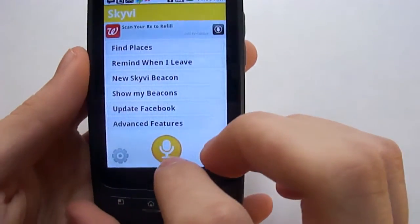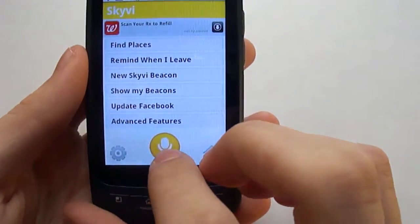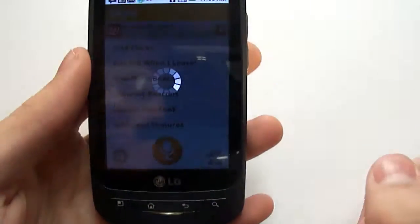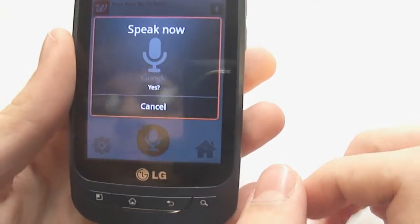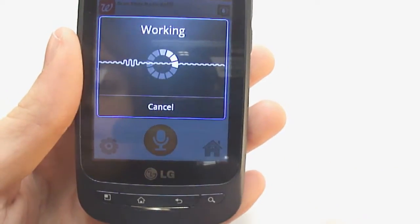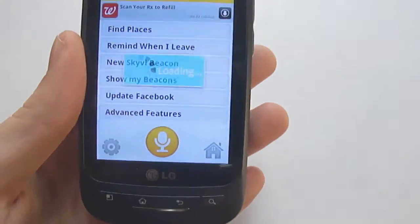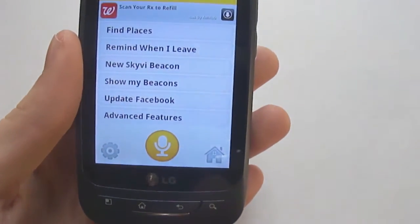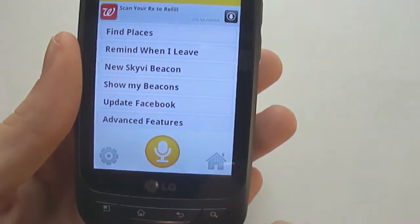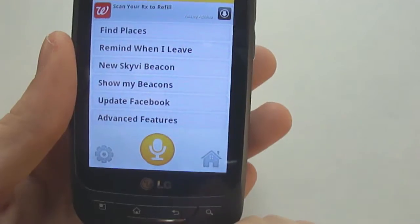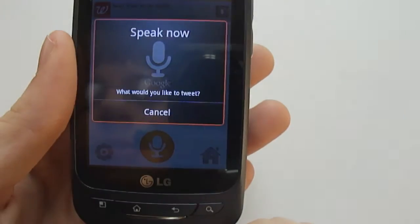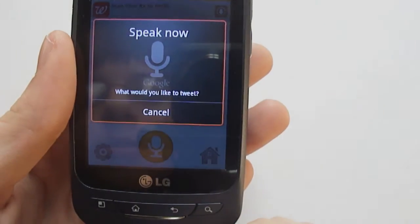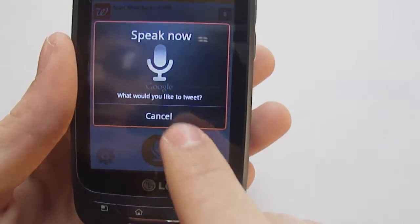Actually, I'll try it right now. Tweet. "What would you like to tweet?" Cancel.